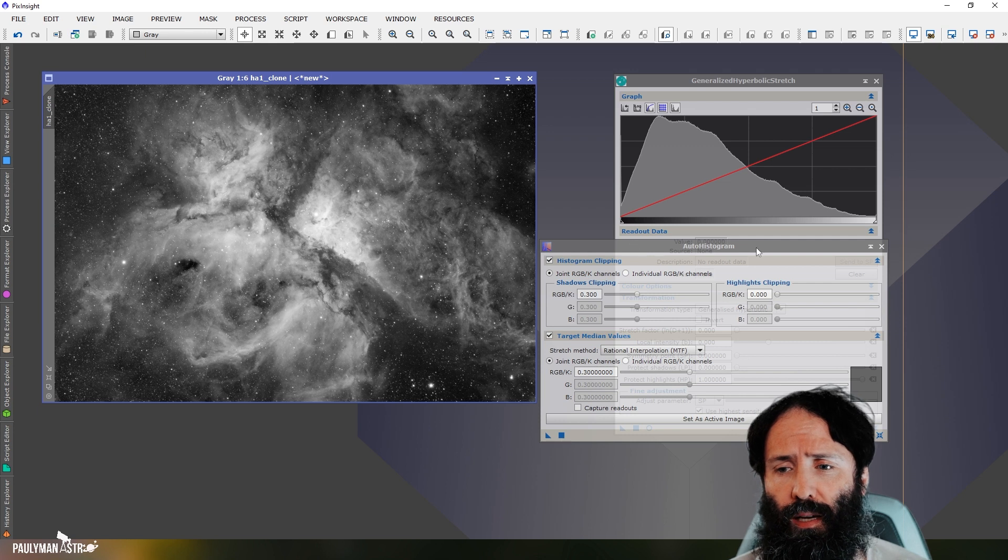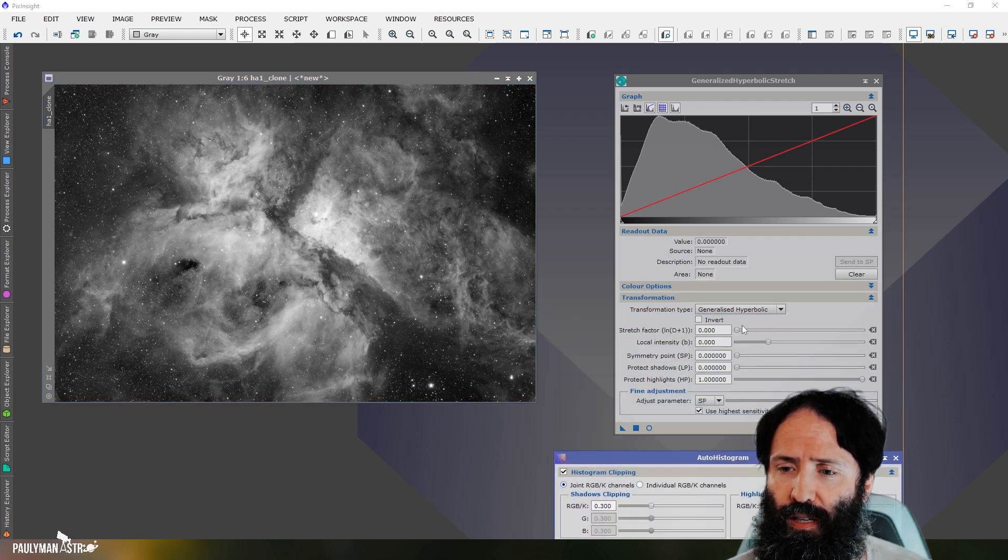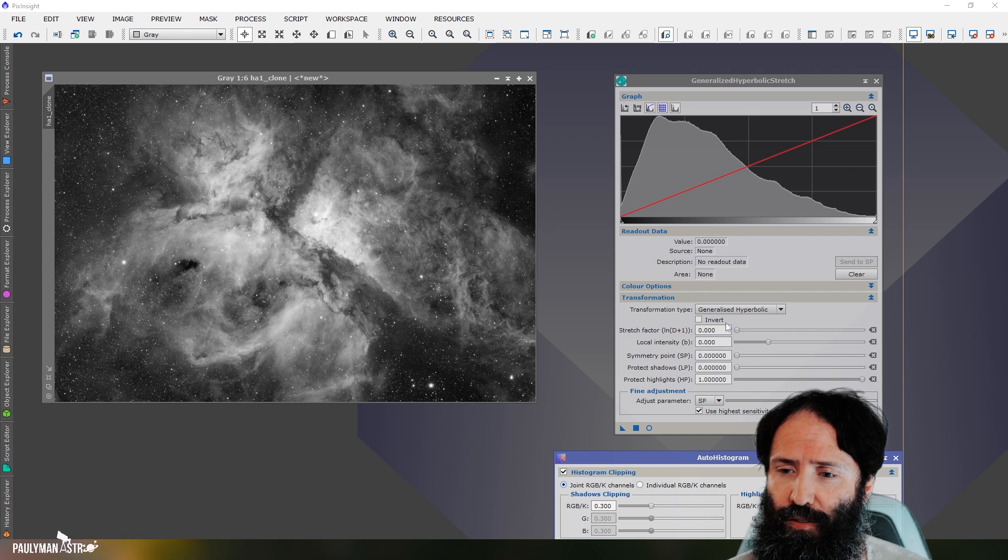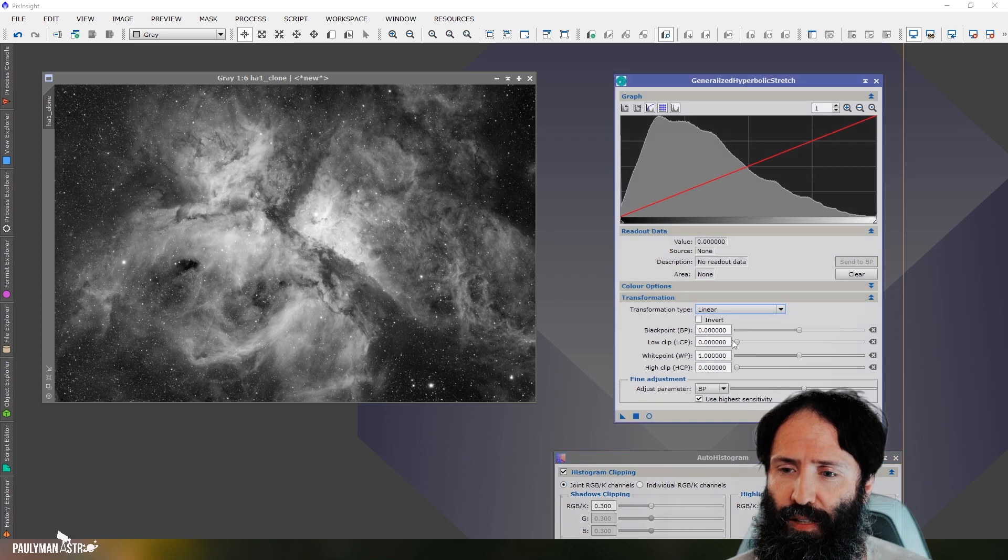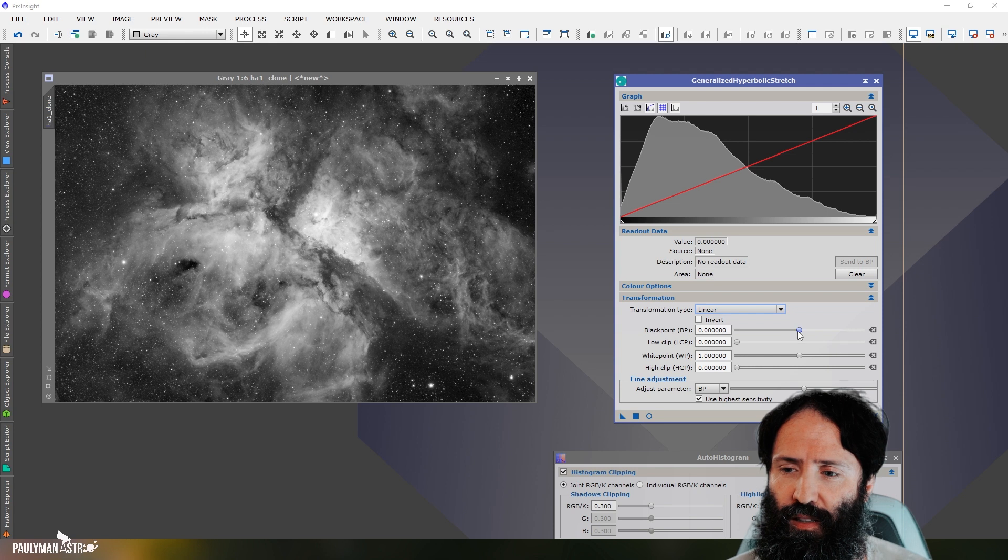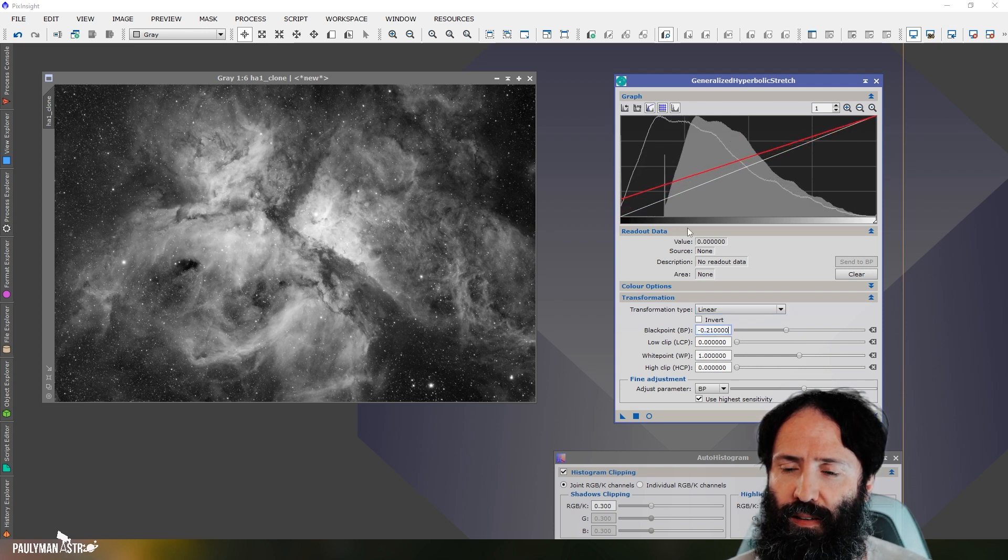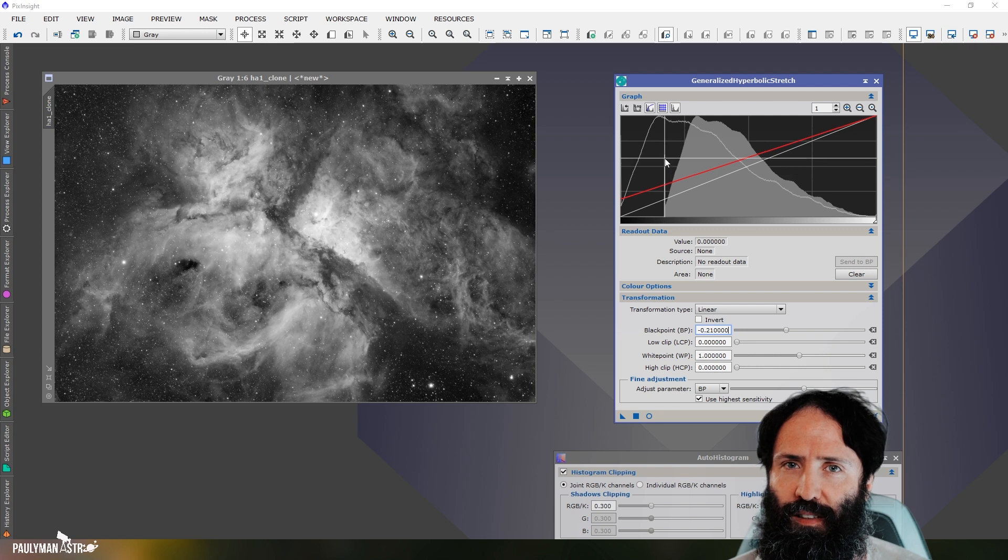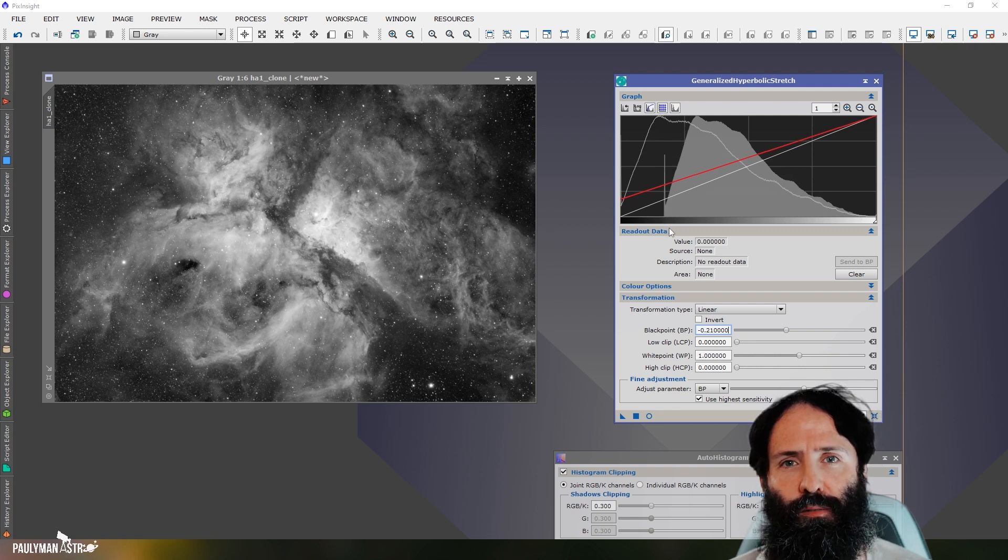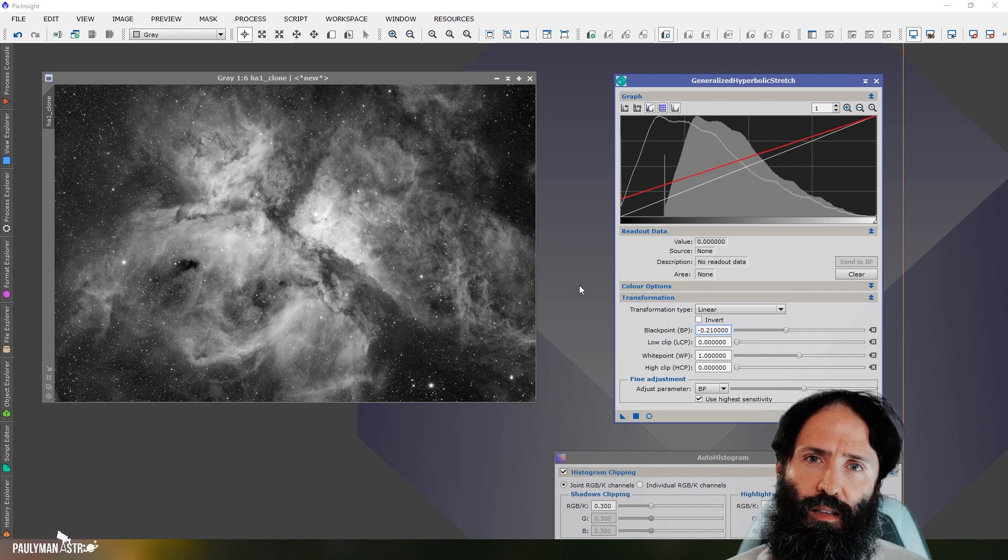Now, if I used the linear option in generalized hyperbolic stretch here and moved that black point away again, look at that. That left-hand edge is clipped just like we saw with Blur Exterminator. And now we can explain why I just did what I did.